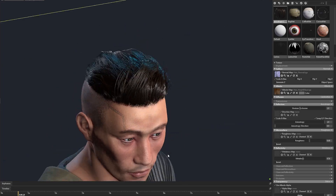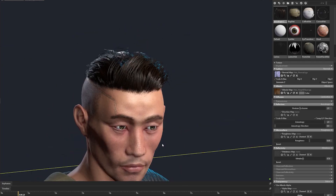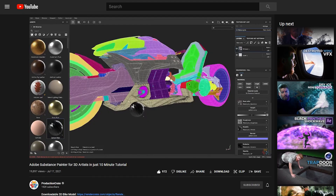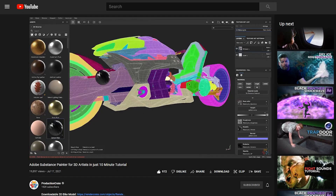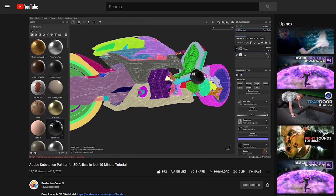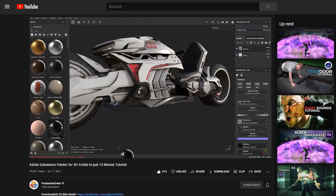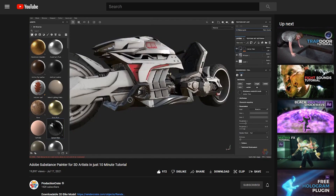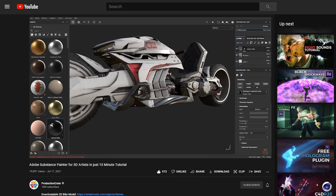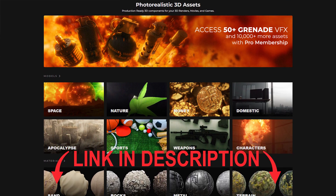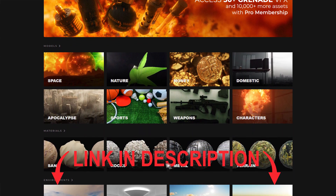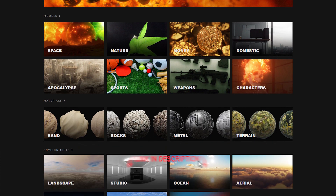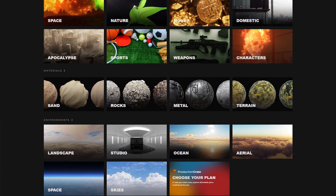Leave a comment with any examples of anisotropy that we might have missed. And if you want to learn more about Substance Painter, head over to this video right here — it's got all the information you need just to get started. Check out Production Crate for more assets and more tutorials. Alright, later creators!